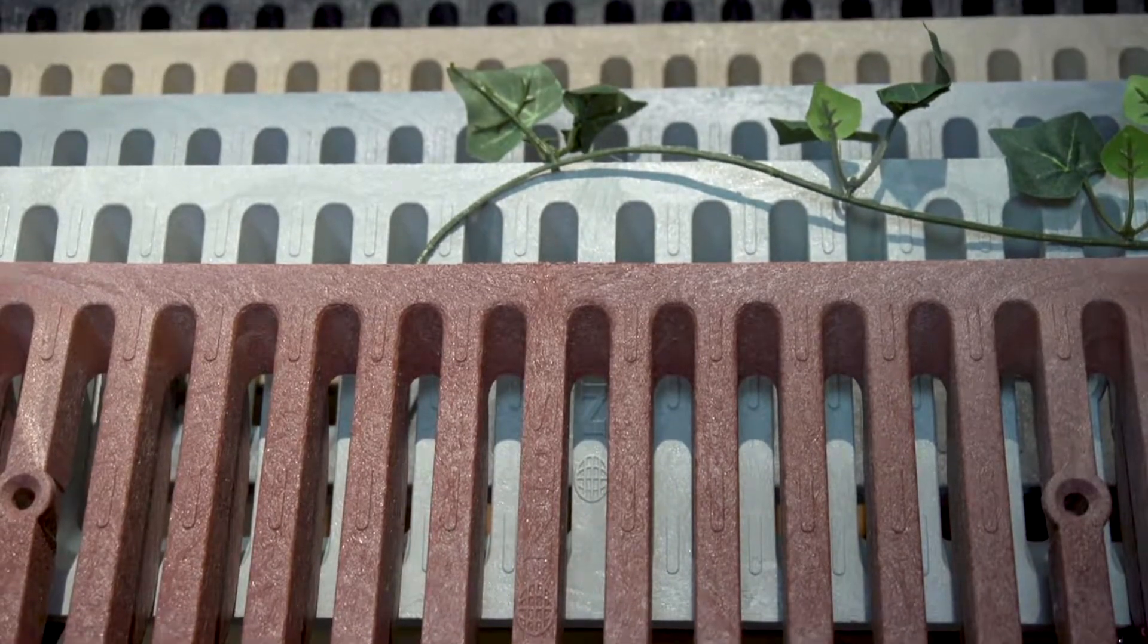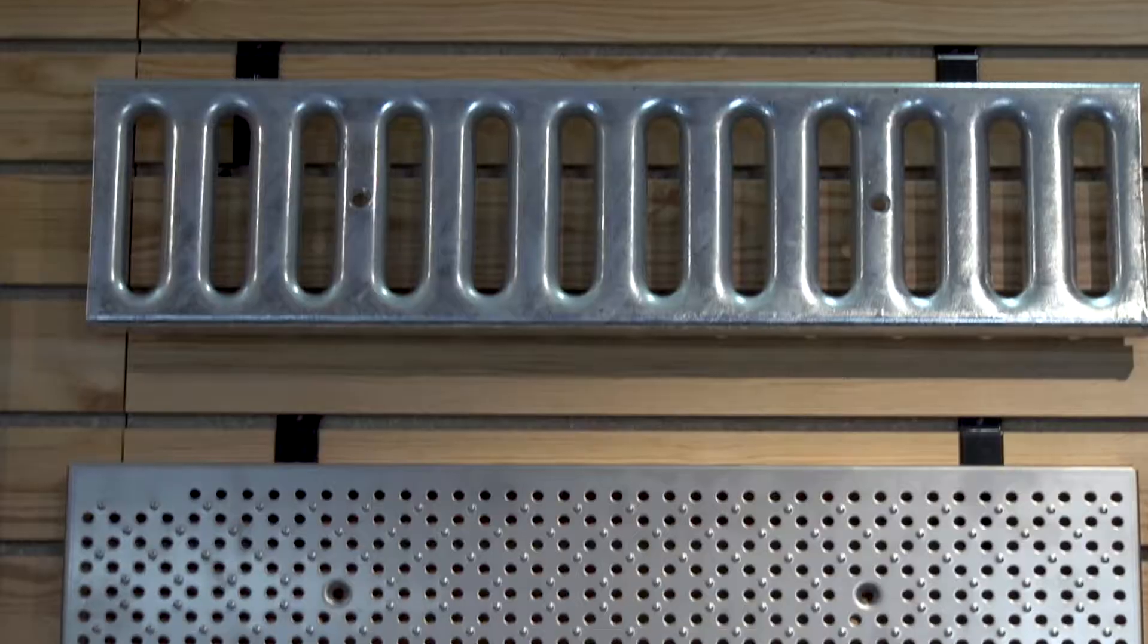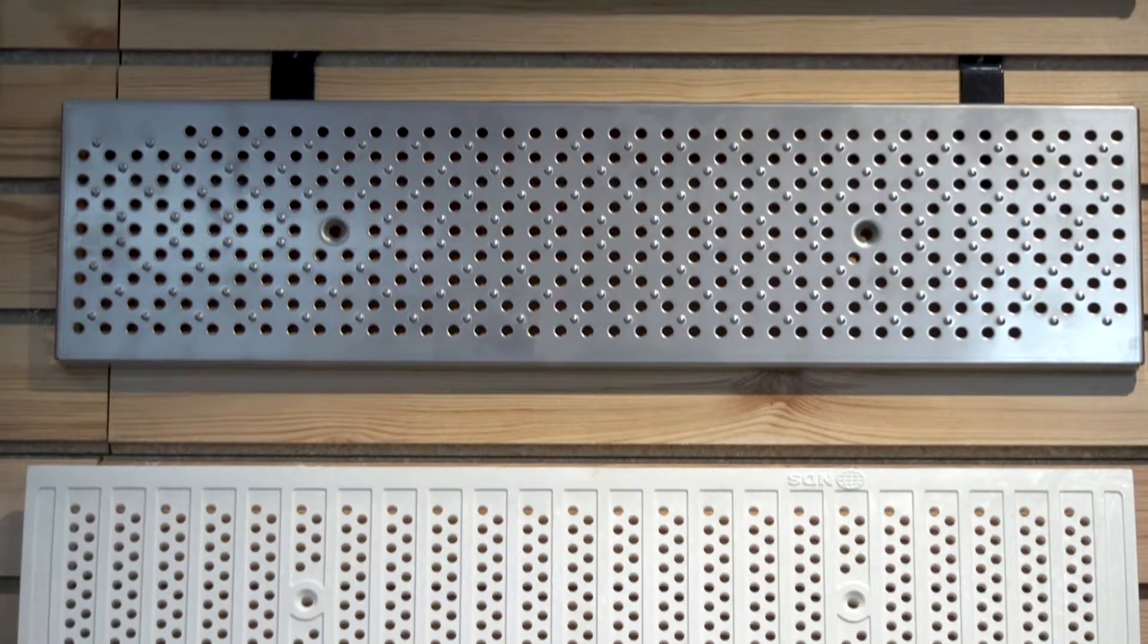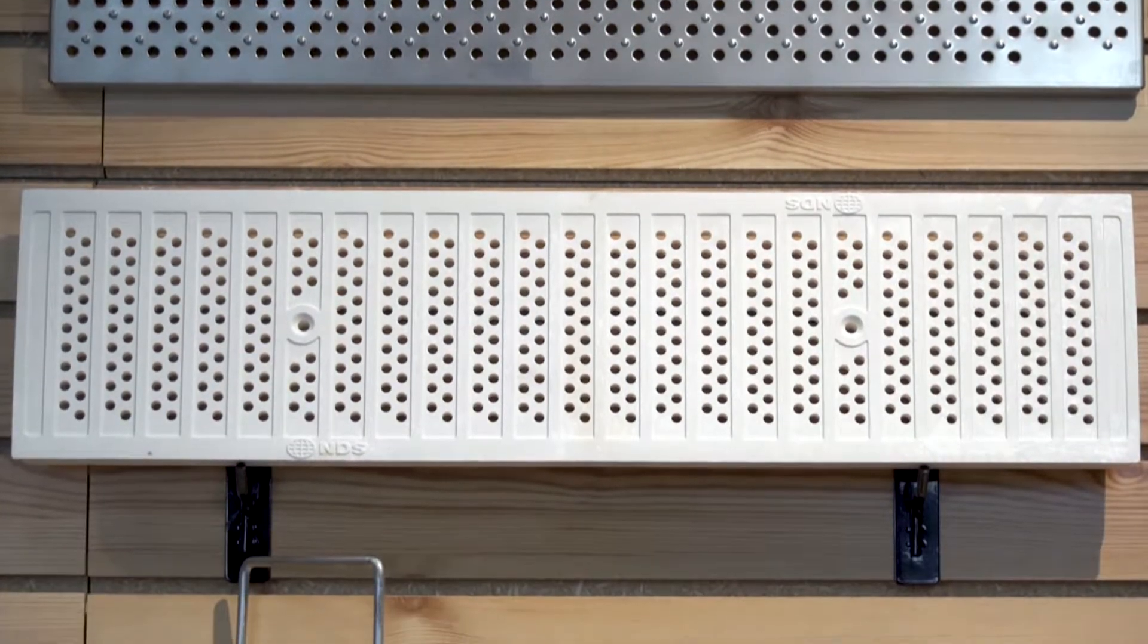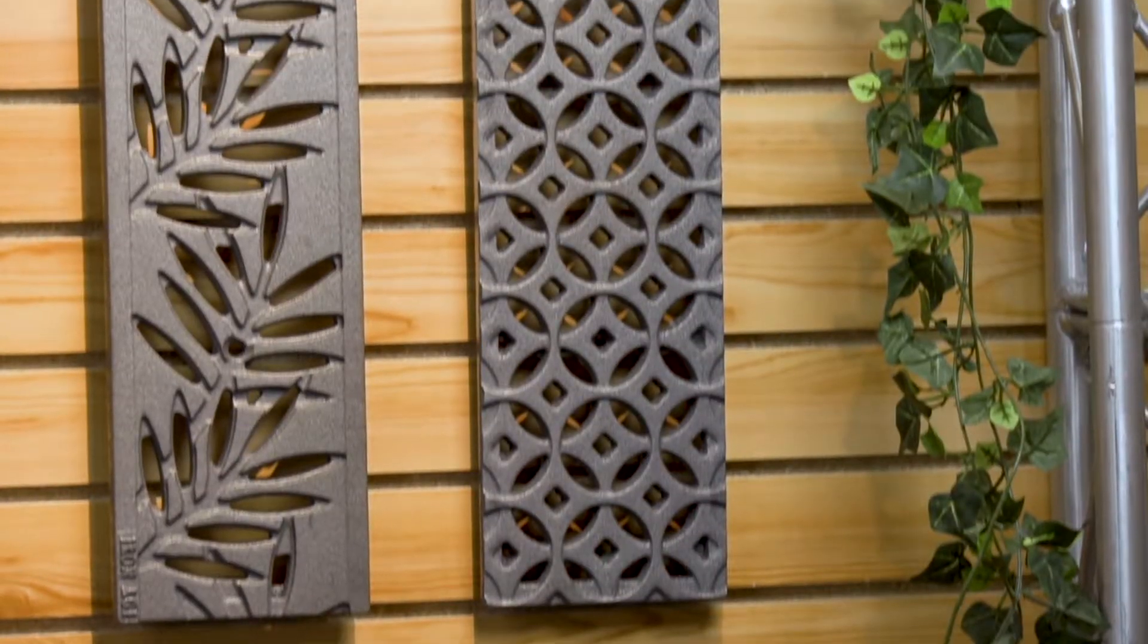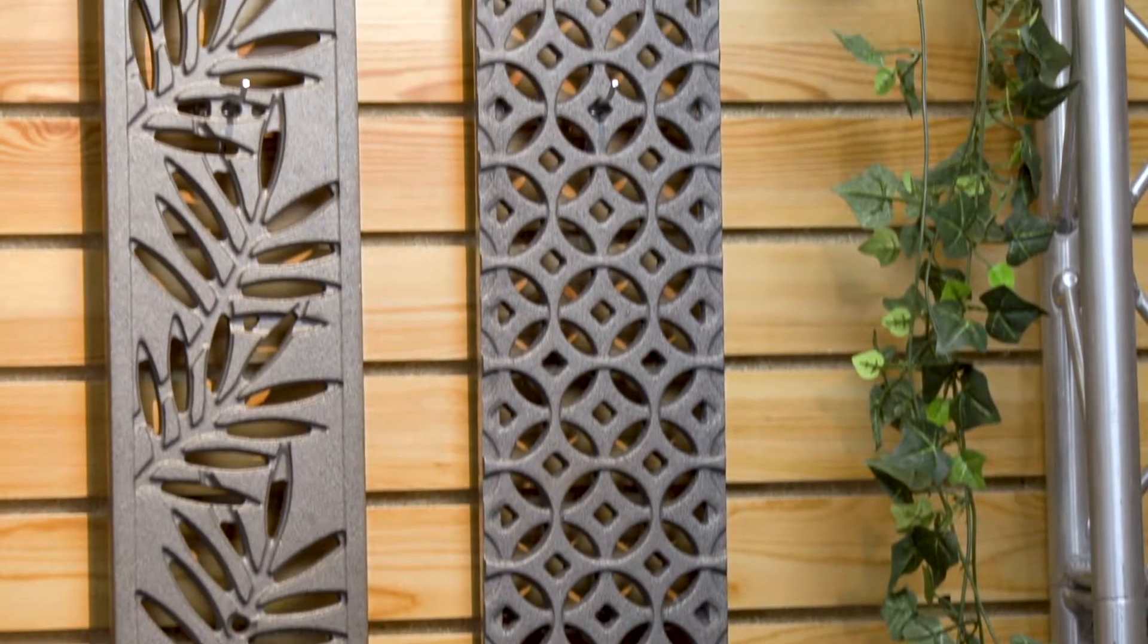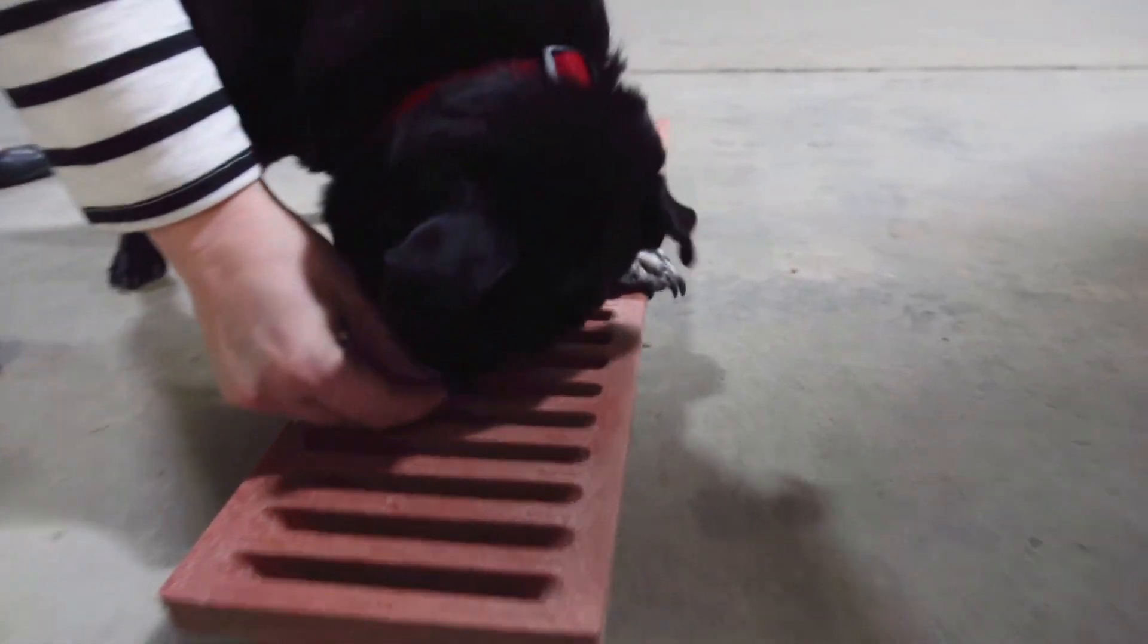There are around 20 variations to choose from whether you need something for vehicle traffic, ADA compliant for wheelchairs, something more forgiving on high heels, or an option that's puppy paw friendly.